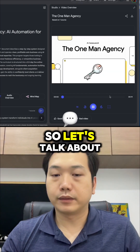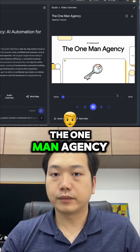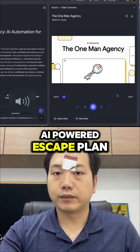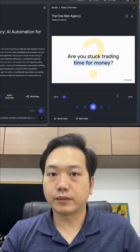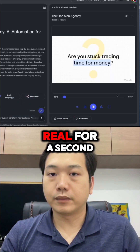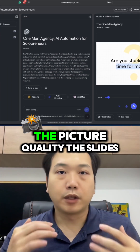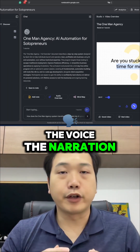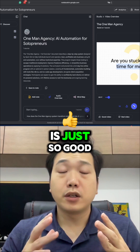So let's talk about this idea that's popping up everywhere: the one-man agency. Is this for real? Is it actually an AI-powered escape plan from the daily grind? That's what we're going to dig into today. Okay, let's just get real for a second. Do you feel stuck? You know that endless hamster wheel? The picture quality, the slides, the voice, the narration — everything is just so good.